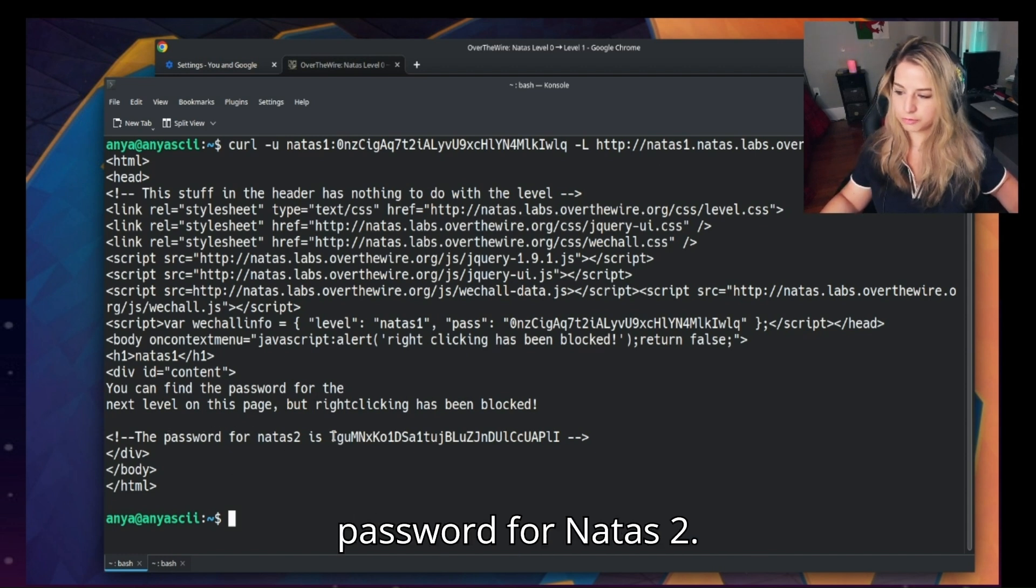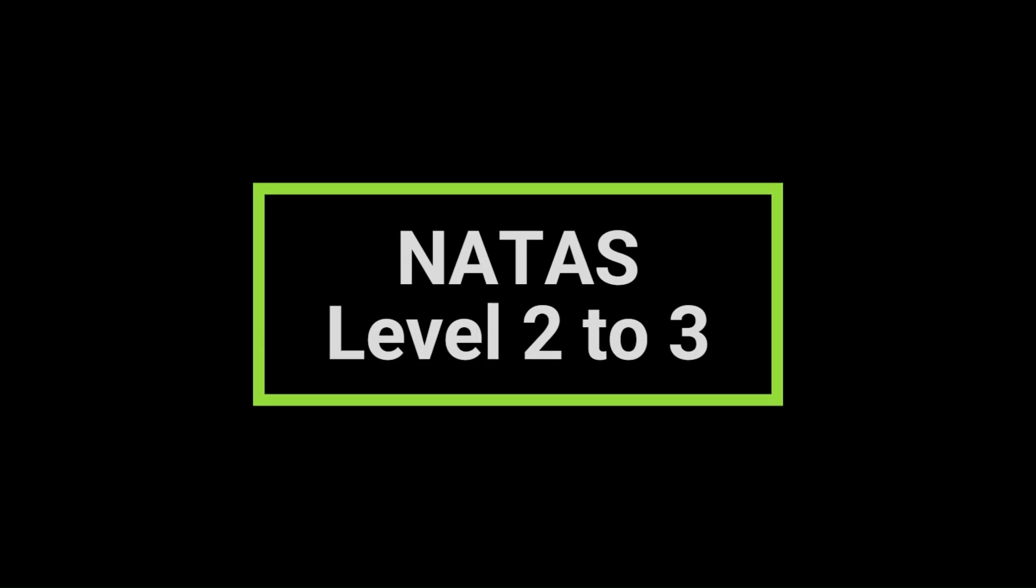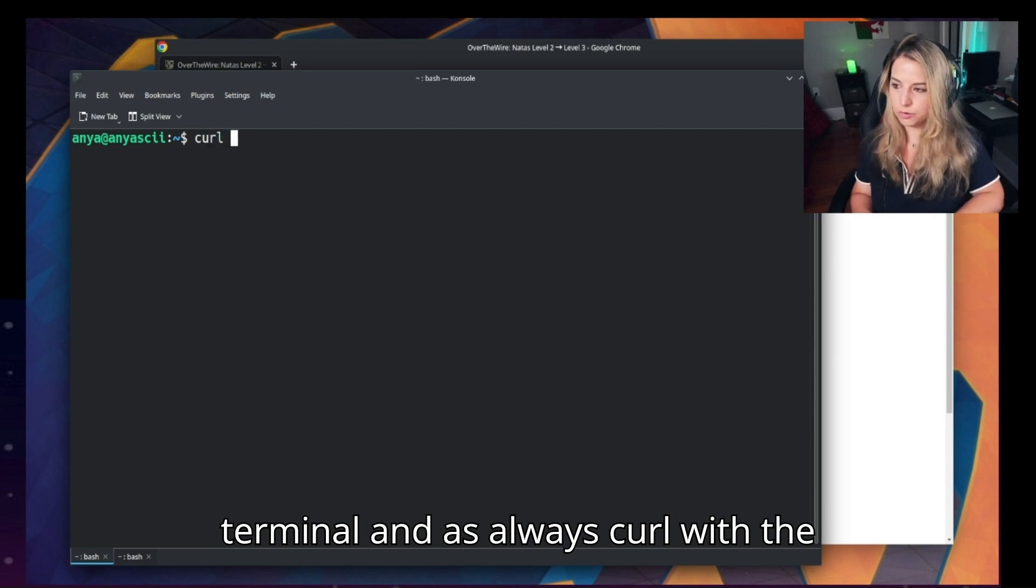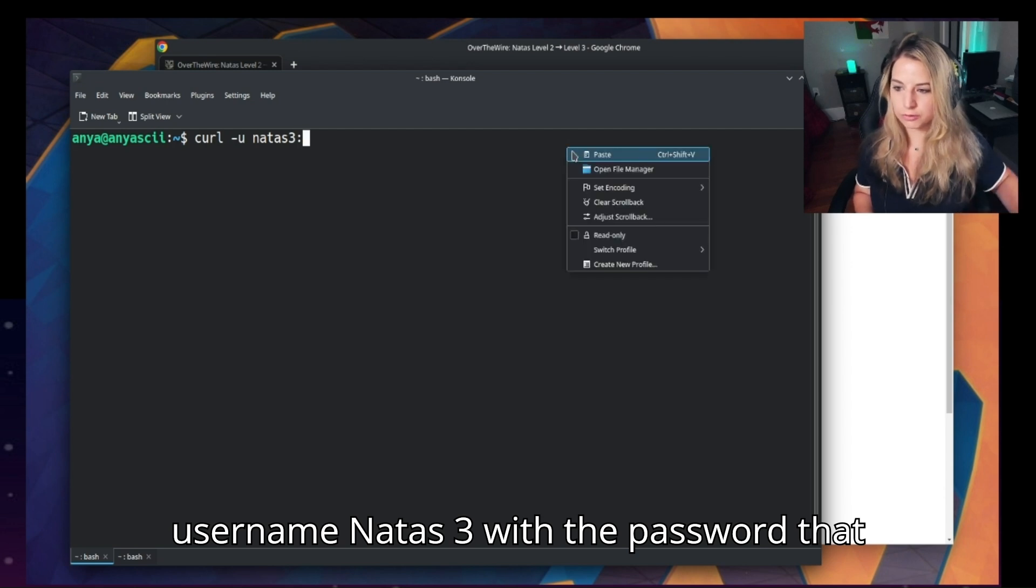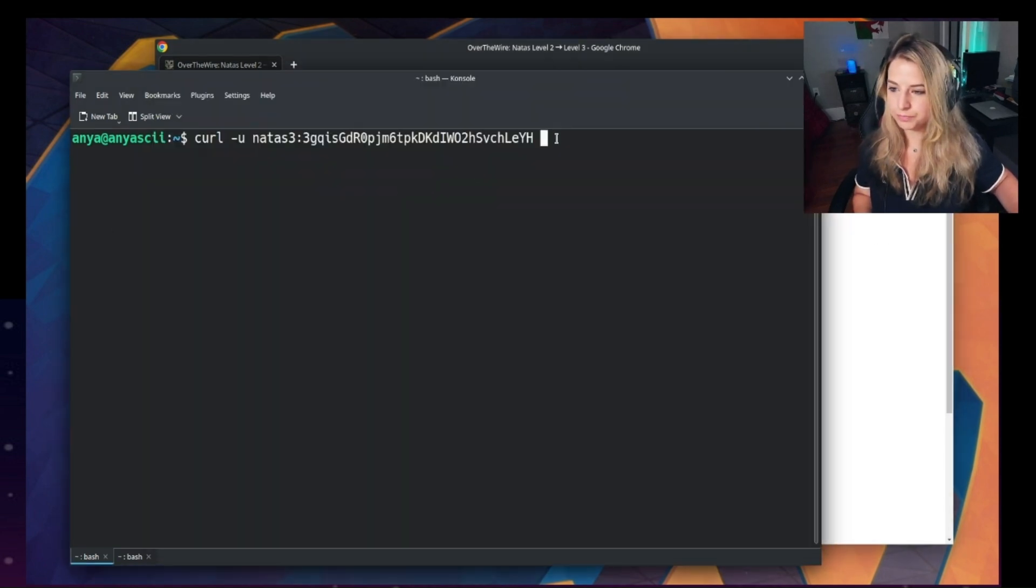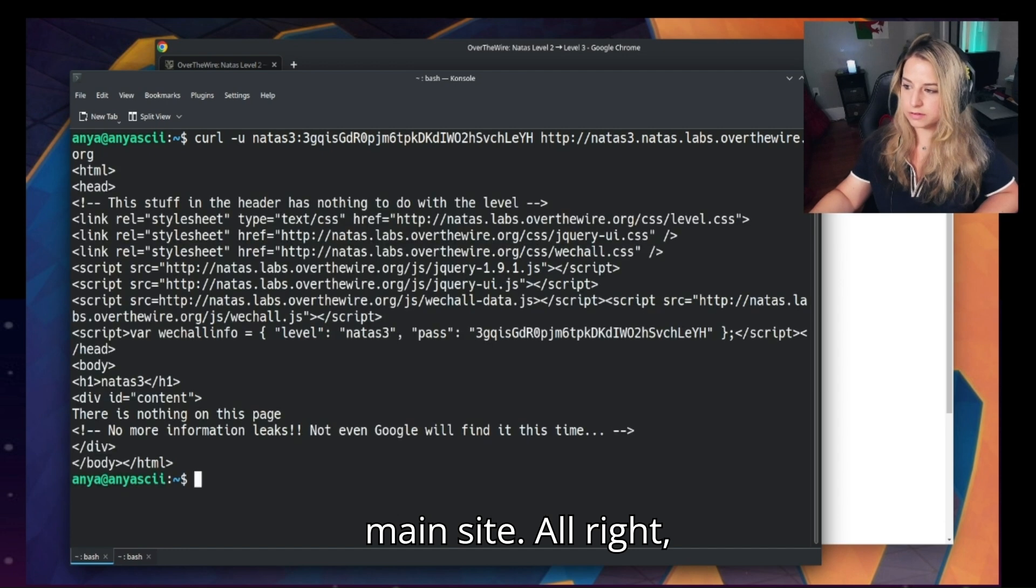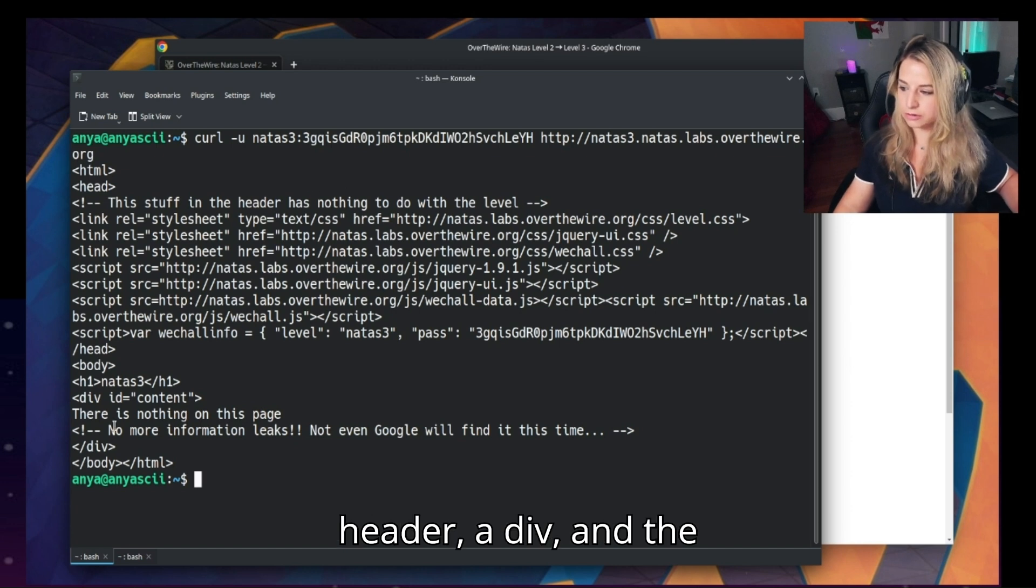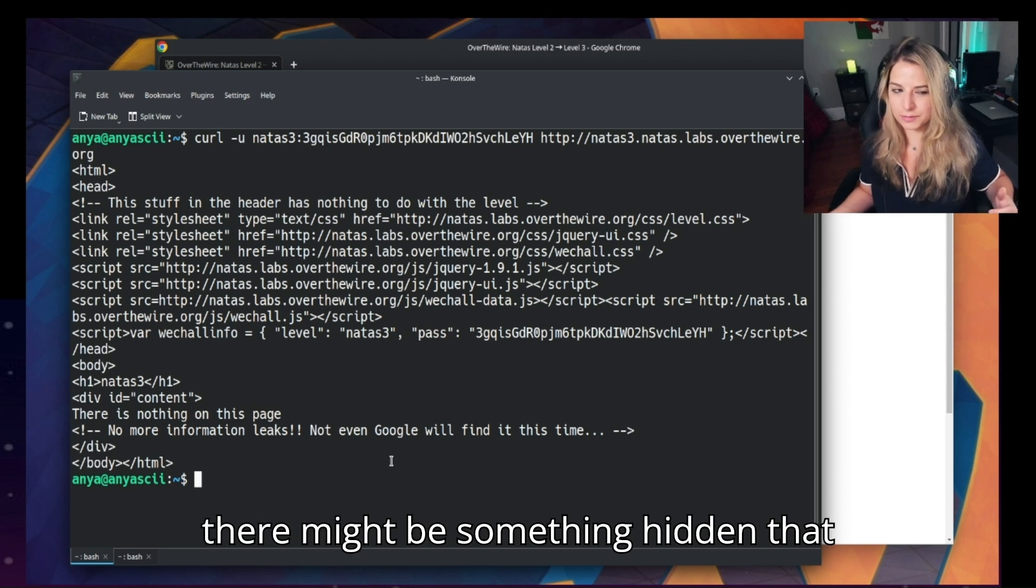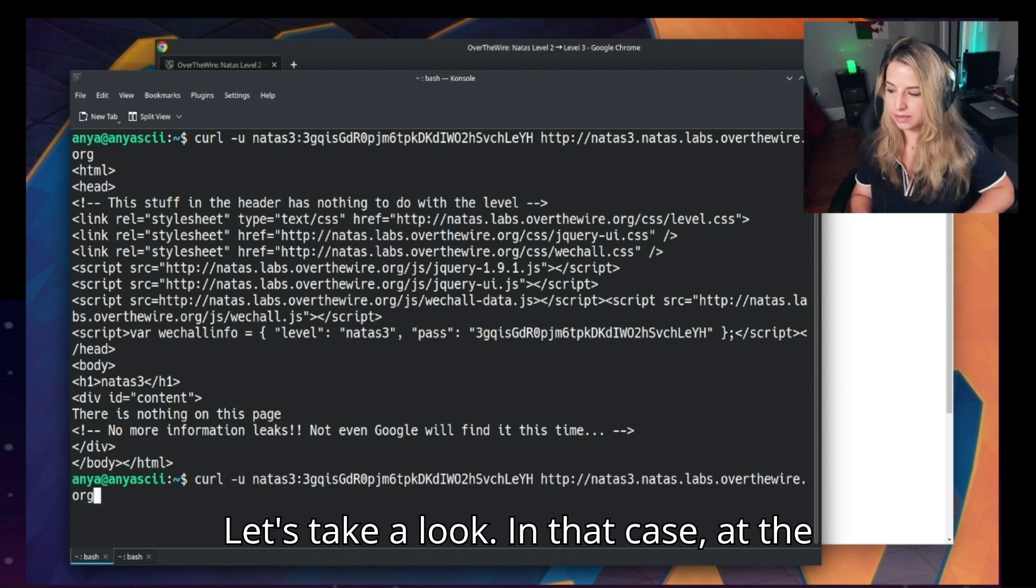All right, moving right along to Natus level 2 to 3. We're given the username natus3 and the web URL. Let's go over to the terminal and as always, curl with the hyphen u option and we'll give a username natus3 with the password that you picked up from the last level. Of course, we're going to curl from this web URL we're given. And this will give the HTML of the main site. All right, perfectly. We do have a header, a div, and the content of the div: there is nothing more on this page, no more info leaks. Well, this almost suggests that there might be something hidden that isn't immediately visible. Let's take a look in that case at the robots.txt file.